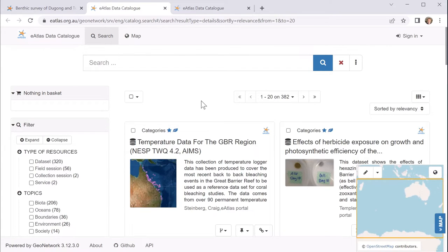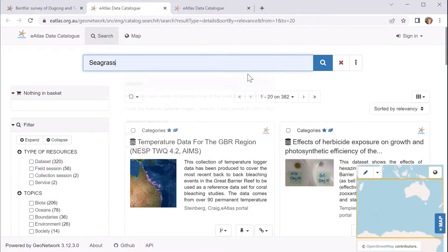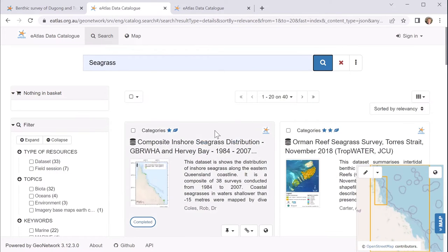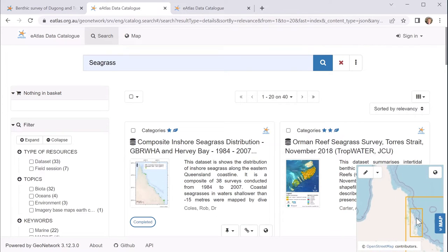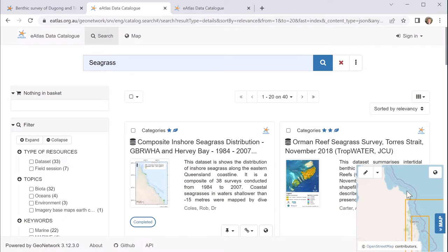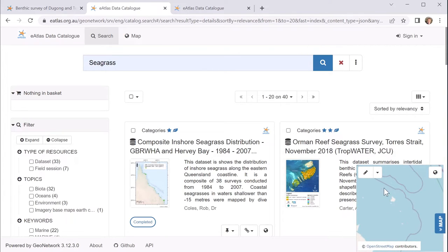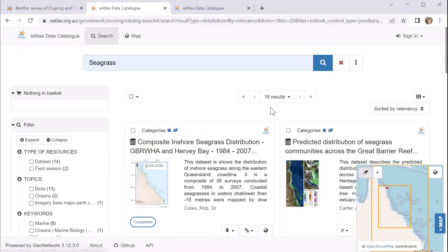So again we can search for seagrass and this will list pretty much the same records as we saw on the website. But what we can also do is a spatial search using this map. So we can scroll the map using the mouse, use the scroll wheel to zoom in, and then we can find Lizard Island where we're interested and draw an extent. And what that will do is limit the search results to those which have a match at that location.